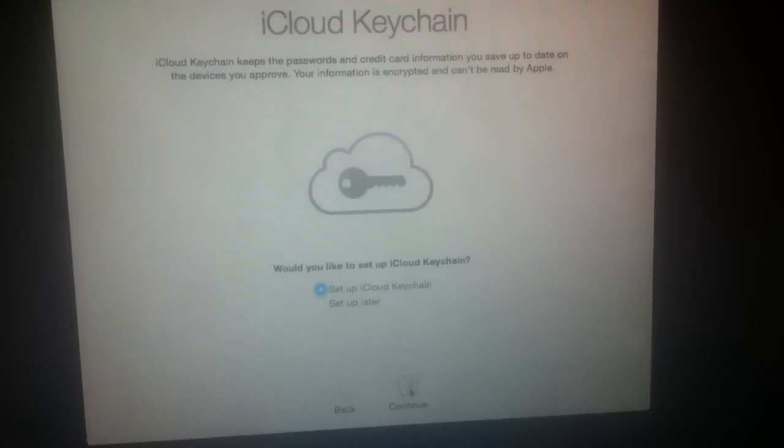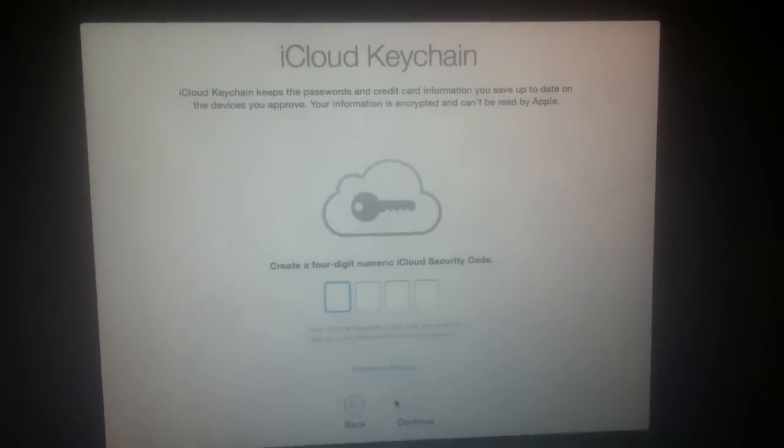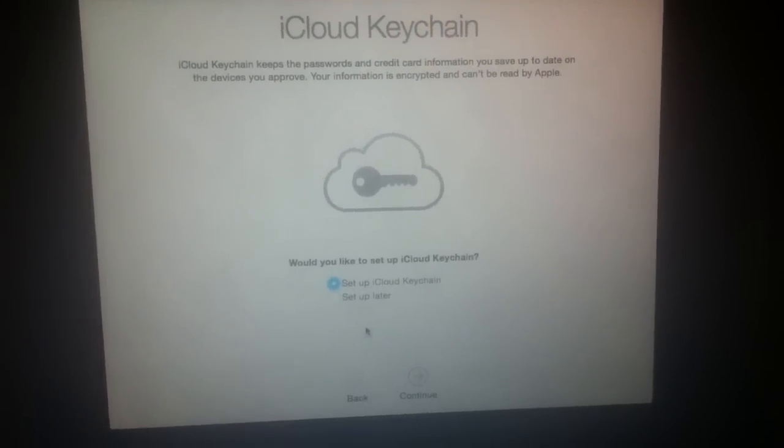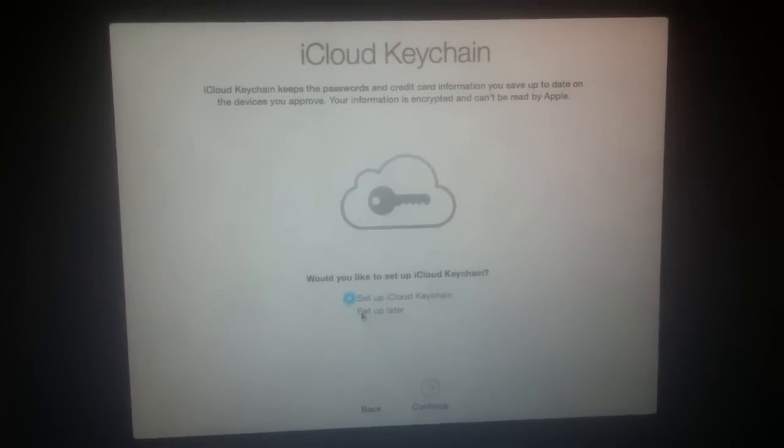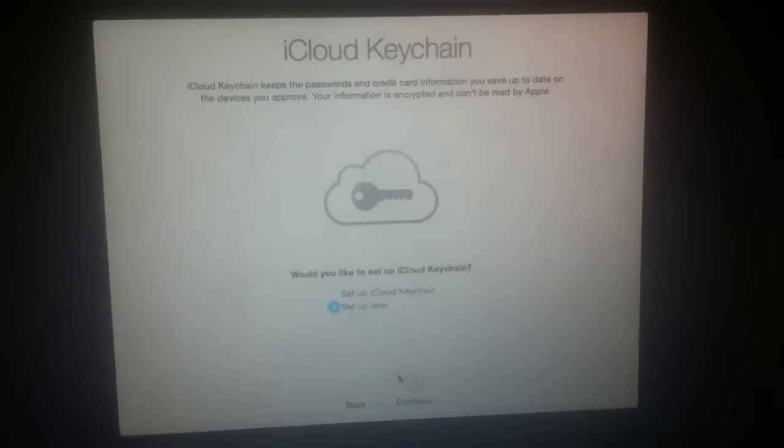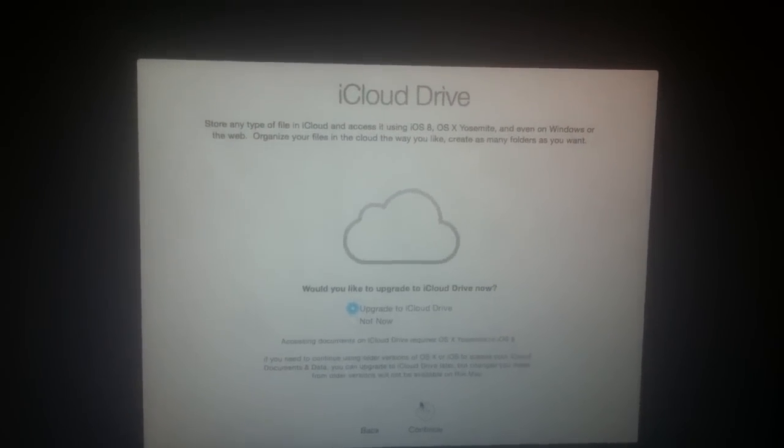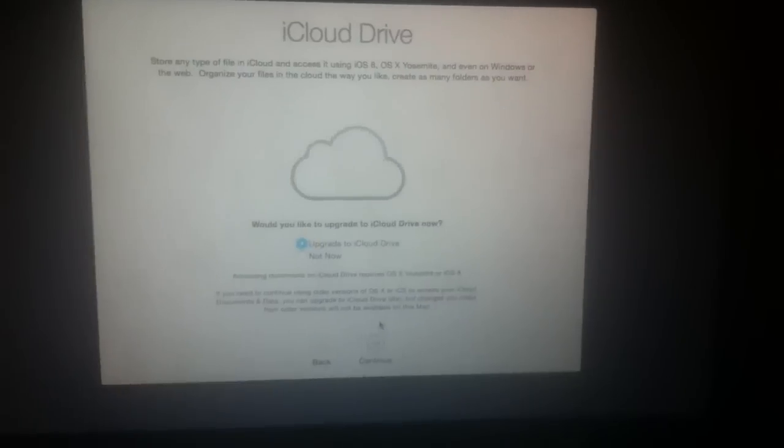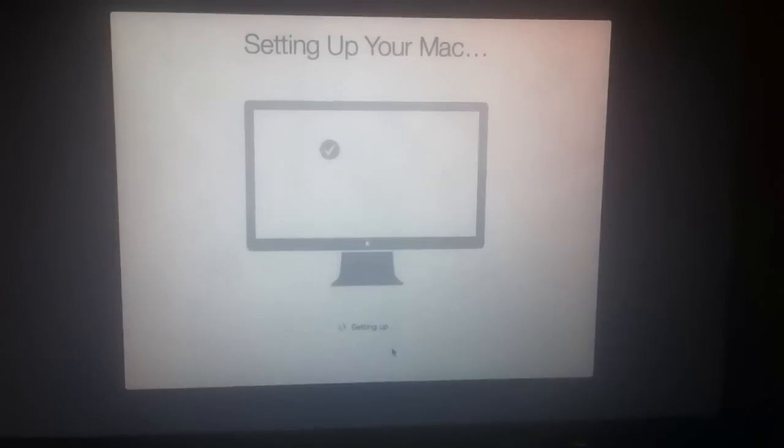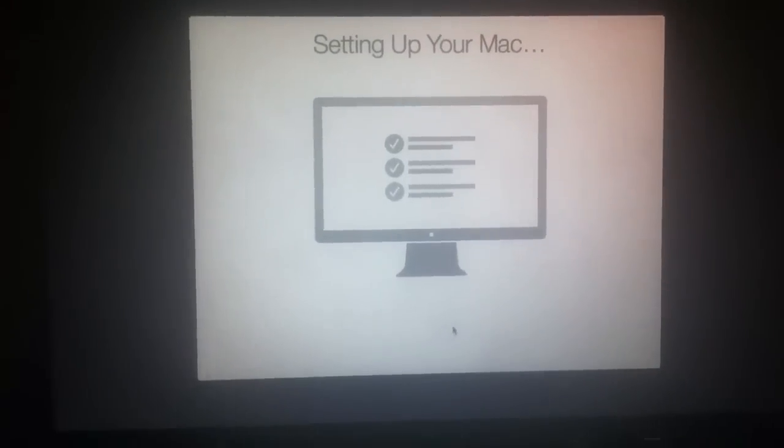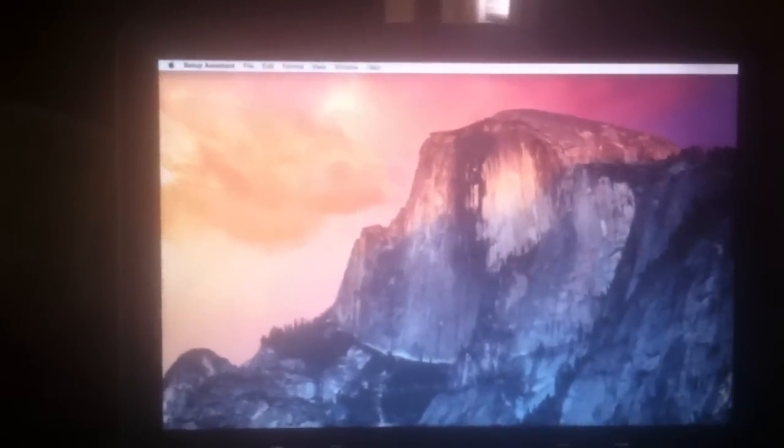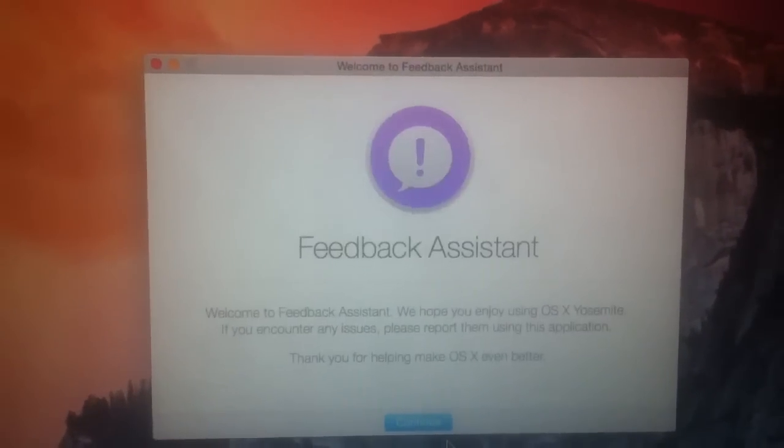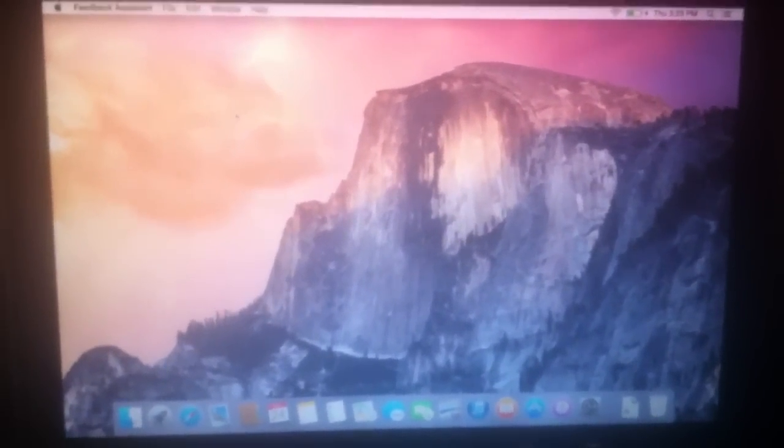Complete the keychain and iCloud setup. And here is Yosemite. The feedback assistant will show up. A review video will be coming shortly.